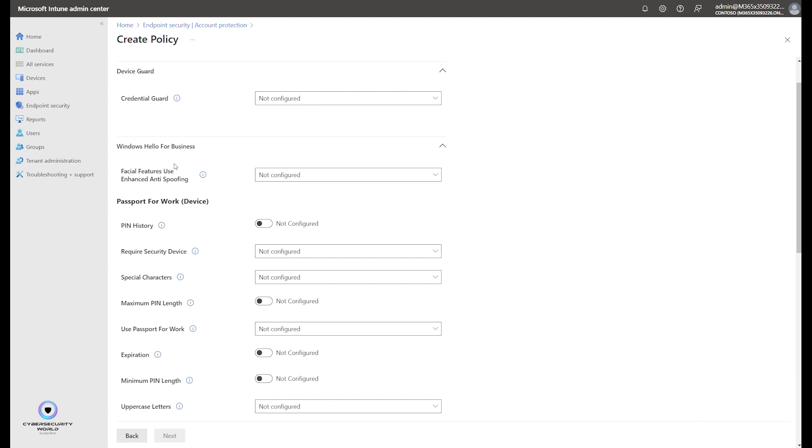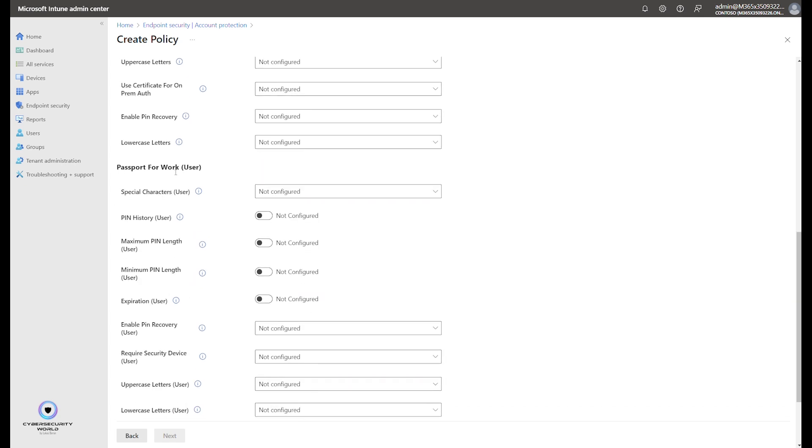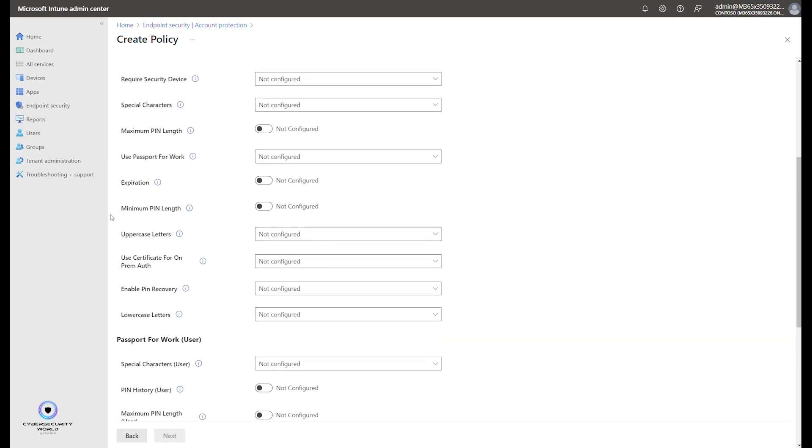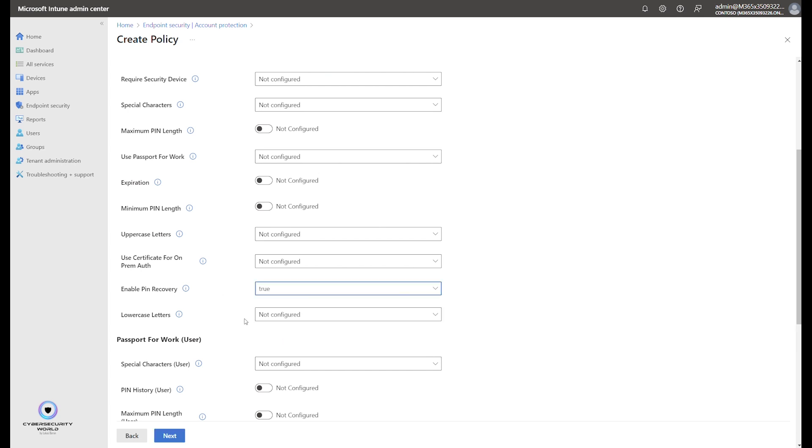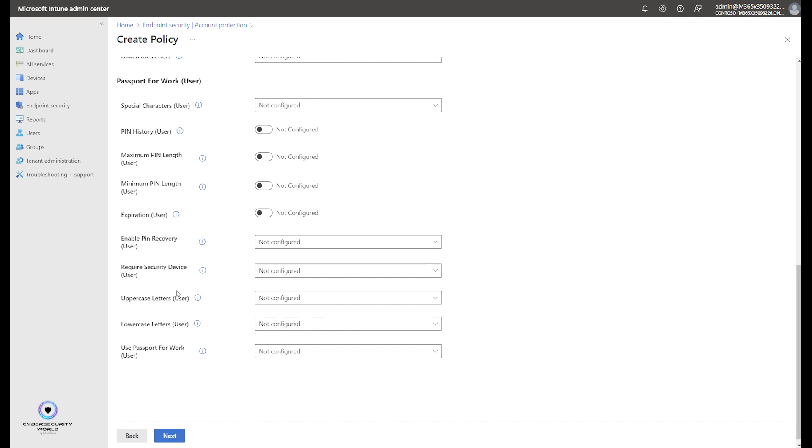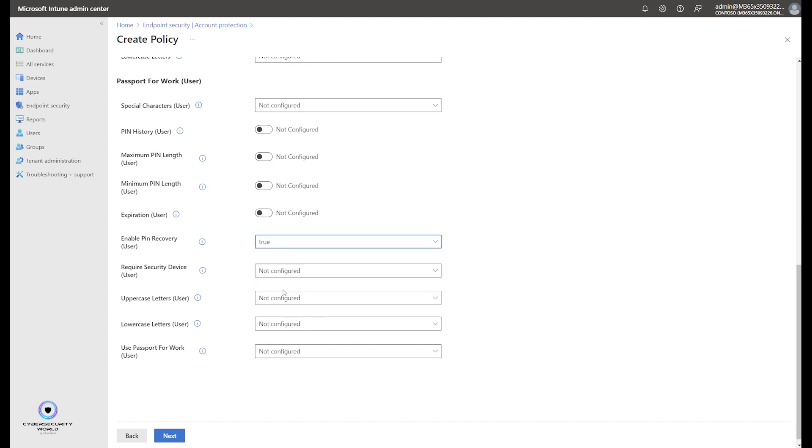And here in the configuration part, you can decide whether you want to allow it for devices or users. It's the same configuration you're looking for: enable pin recovery setting, which is here. You need to change it to true for device. And we can do the same also for users, but like I said, it really depends. It's completely up to you whether you configure it for users or devices or both actually.